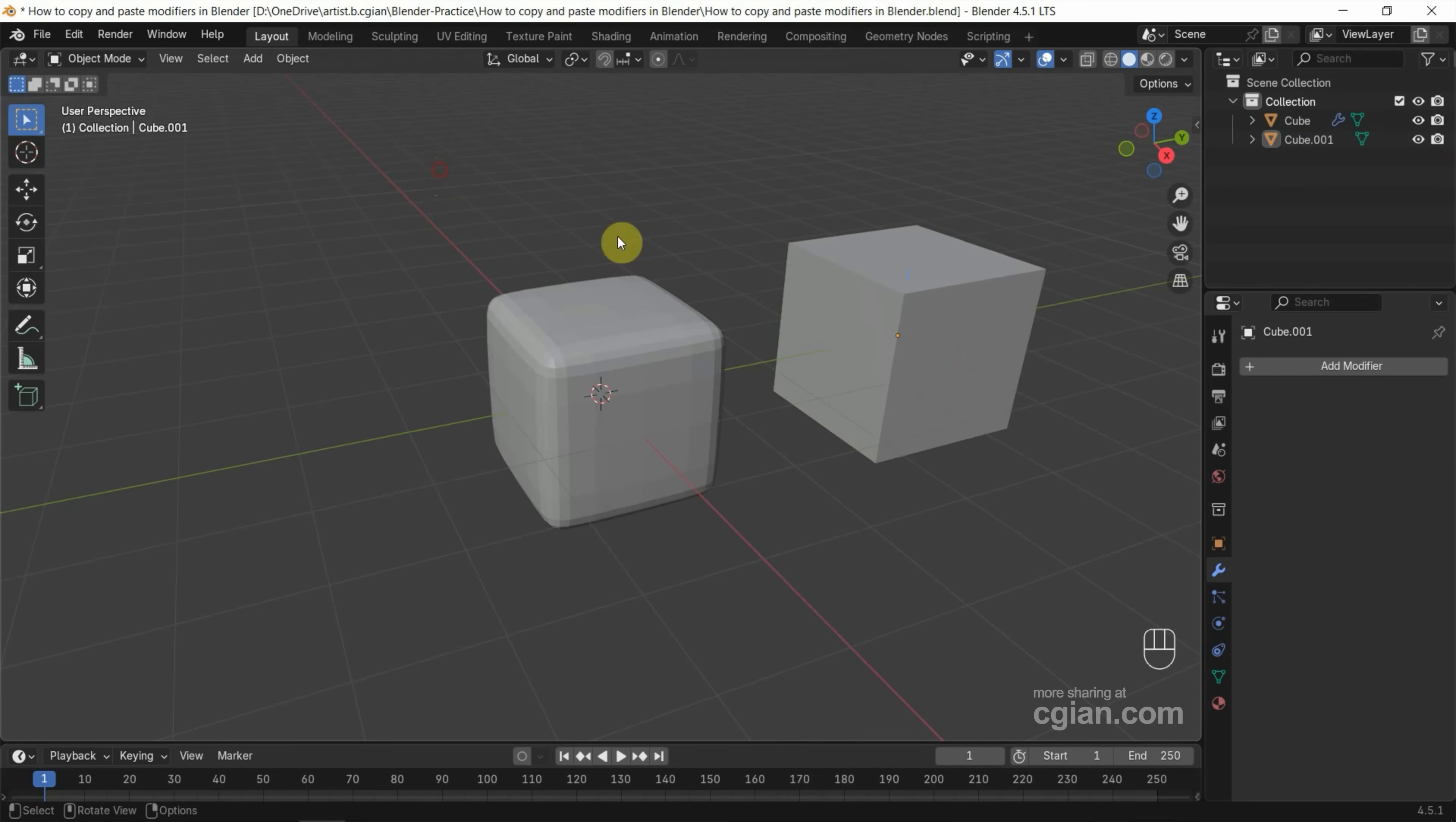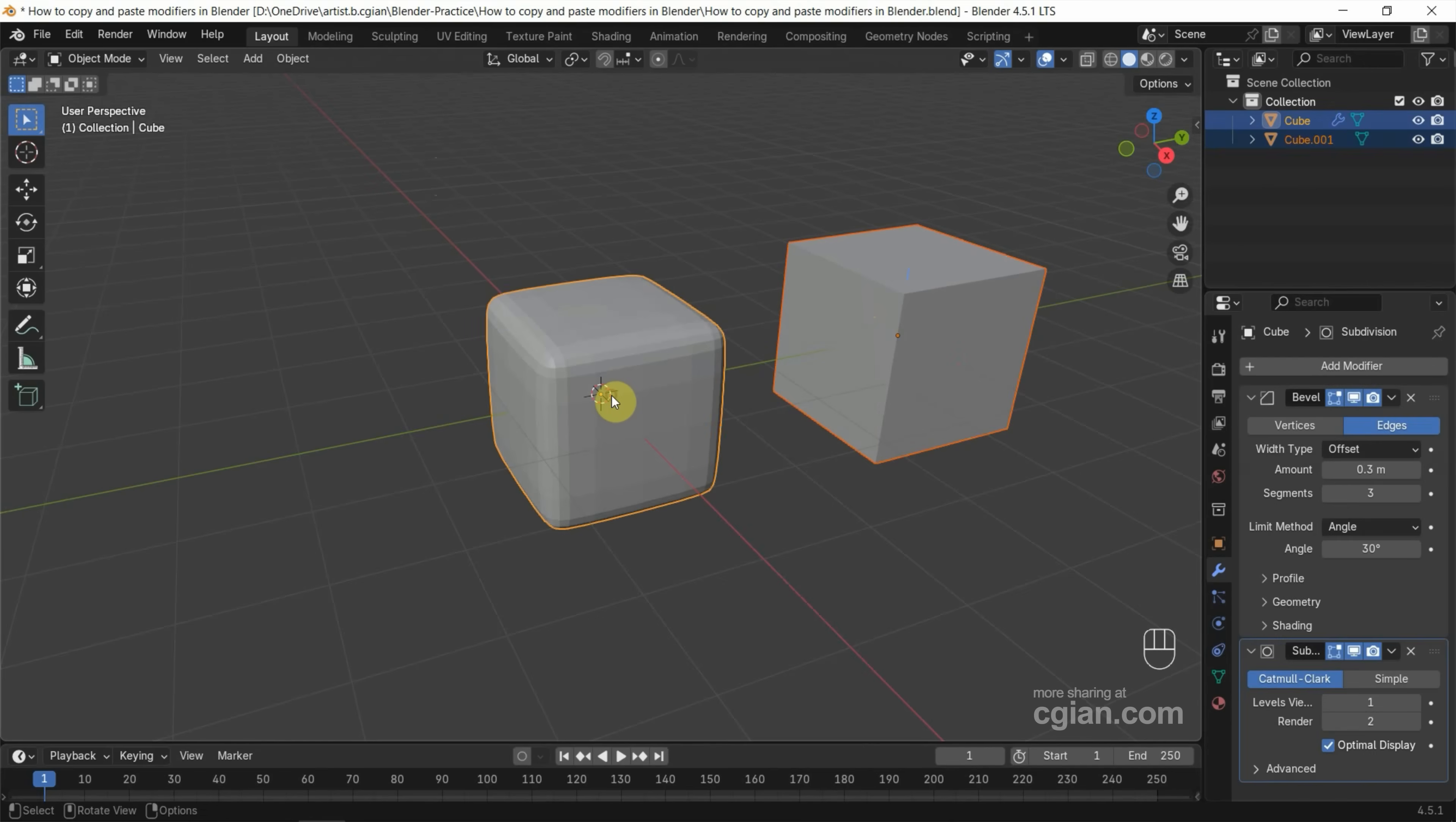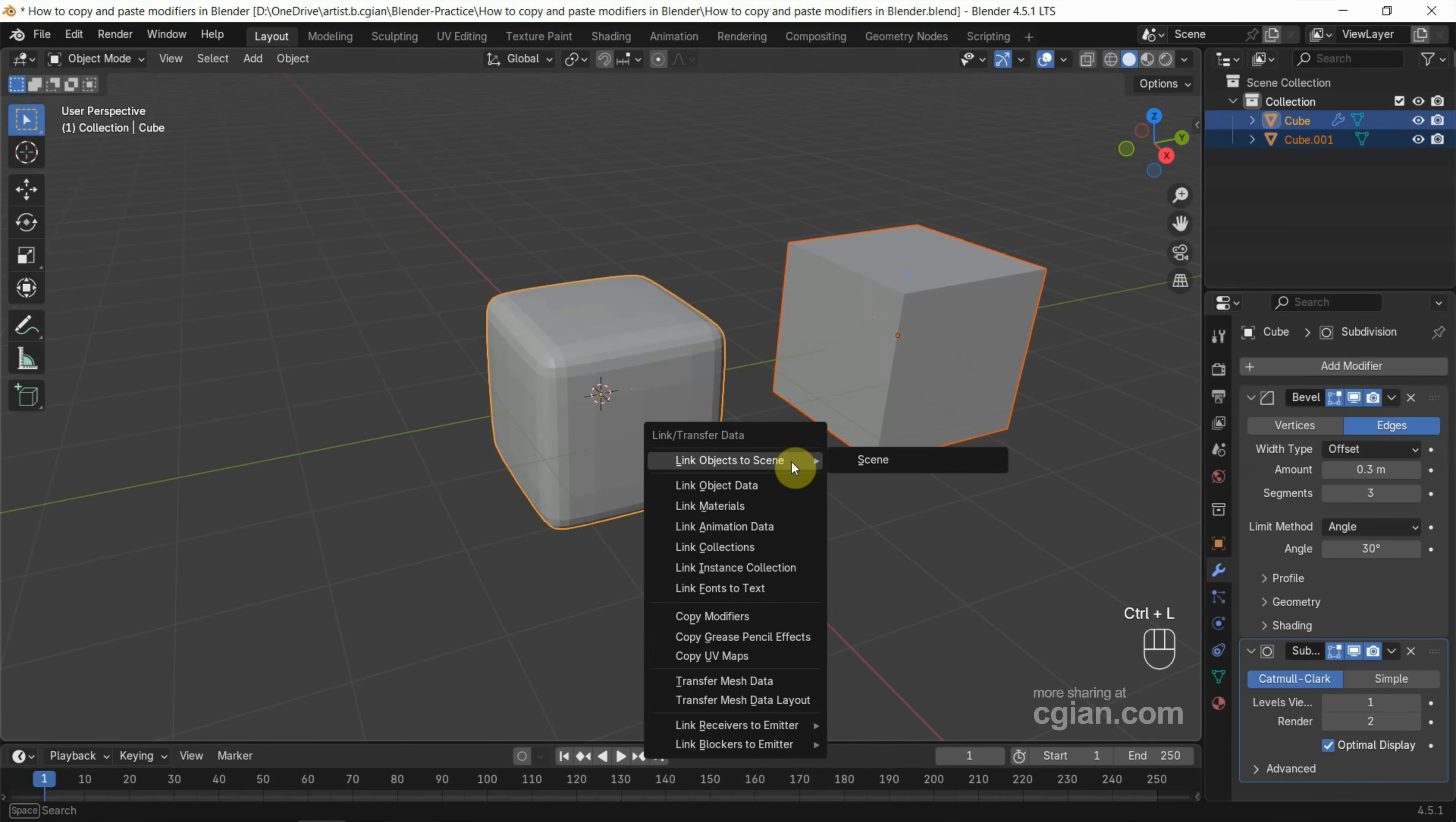Next, we can select the new cube. And then we can shift click to select the previous cube with the modifiers. And then we can press Ctrl L. And then we can find copy modifiers.